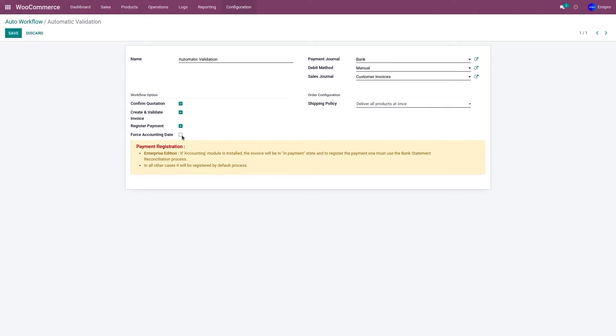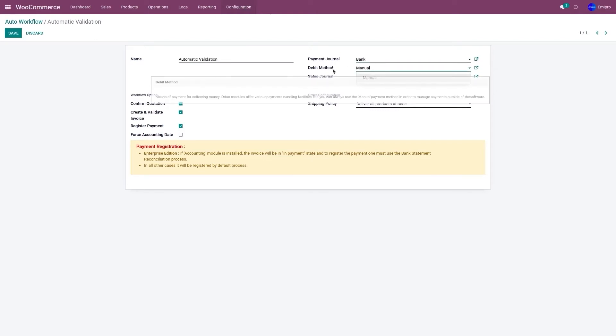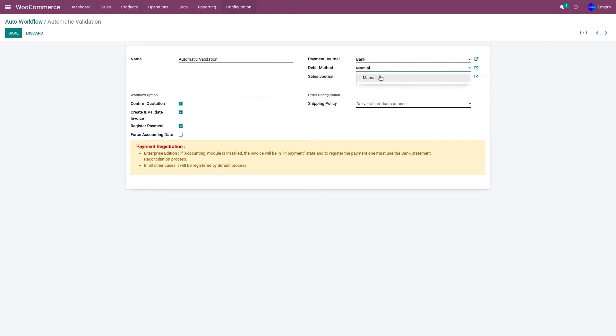We have other fields as well. So we have one field called payment journal. We'll have to select the respective payment journal from the drop down menu. We'll have to select the debit method as well from the drop down menu. Select the respective sales journal for creating the invoice, and then we have the shipment policy.